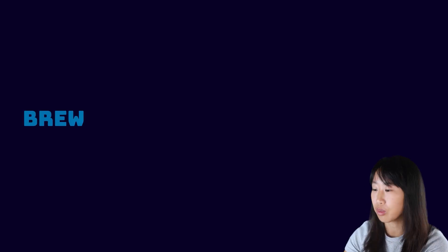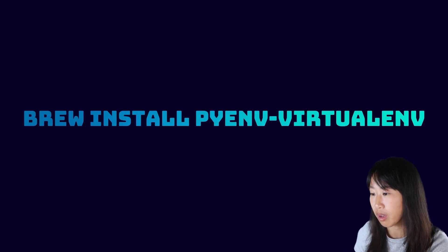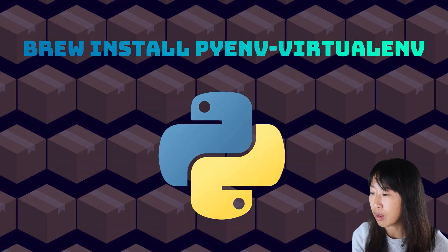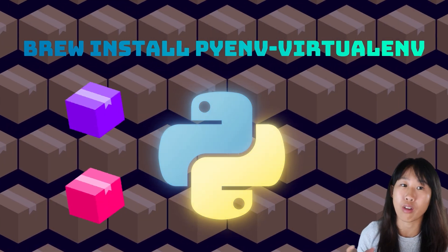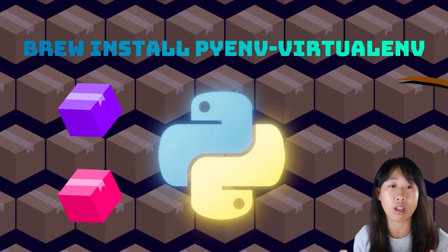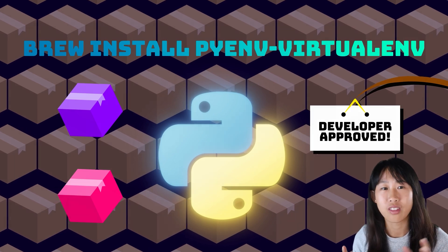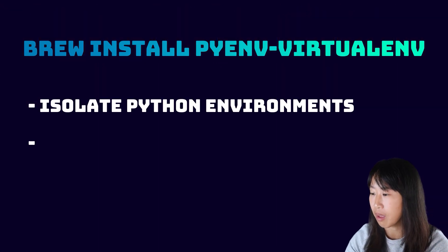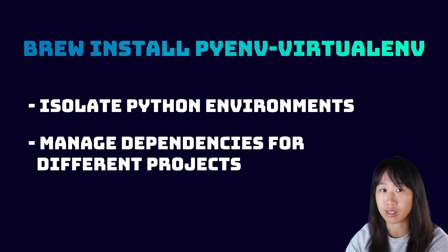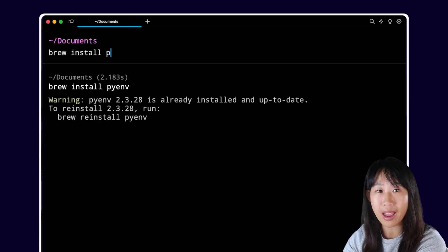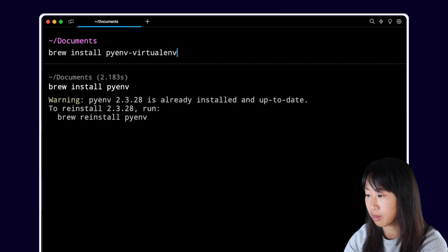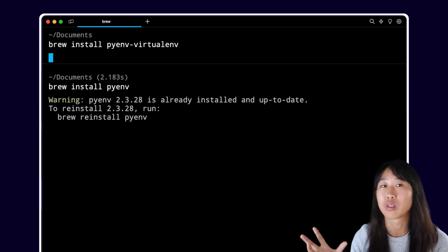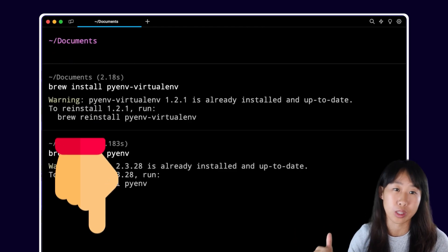Now we also need to install PyEnv virtualenv. This gives us the ability to create virtual environments outside of our Python installations. This way we can isolate the Python environments and manage dependencies for different projects. Again, I'm doing this on a Mac. If you're on a different OS like Windows or Linux, I'll make sure to include the instructions below.